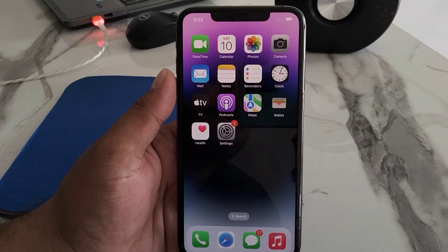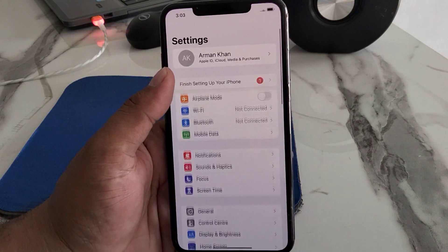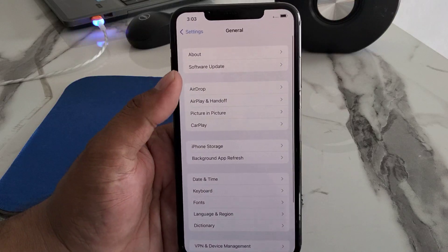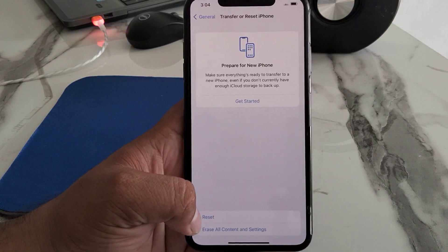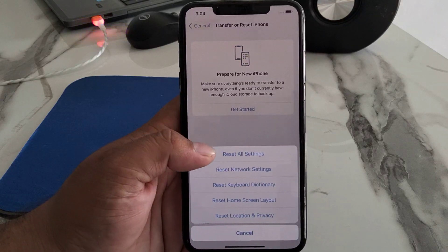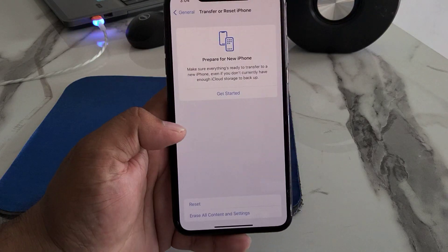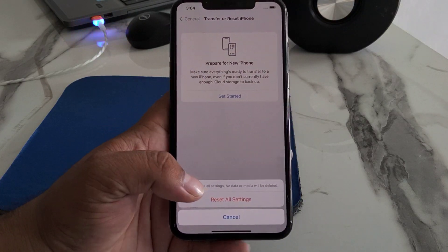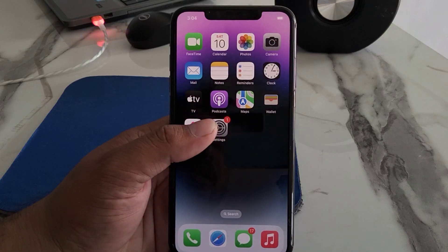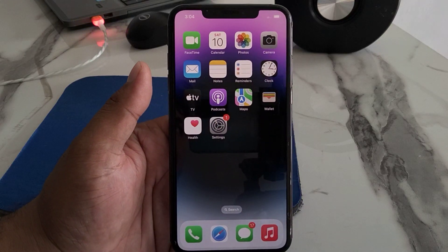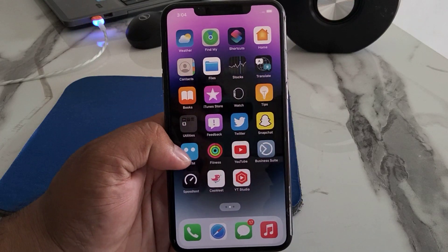If solution number three is not working, apply solution number four: reset all settings. Tap on Settings, tap on General, tap on 'Transfer or Reset iPhone,' tap Reset, then tap 'Reset All Settings,' and enter your iPhone password to confirm. If all solutions are not working, connect to iTunes and install a new iOS version from your computer.